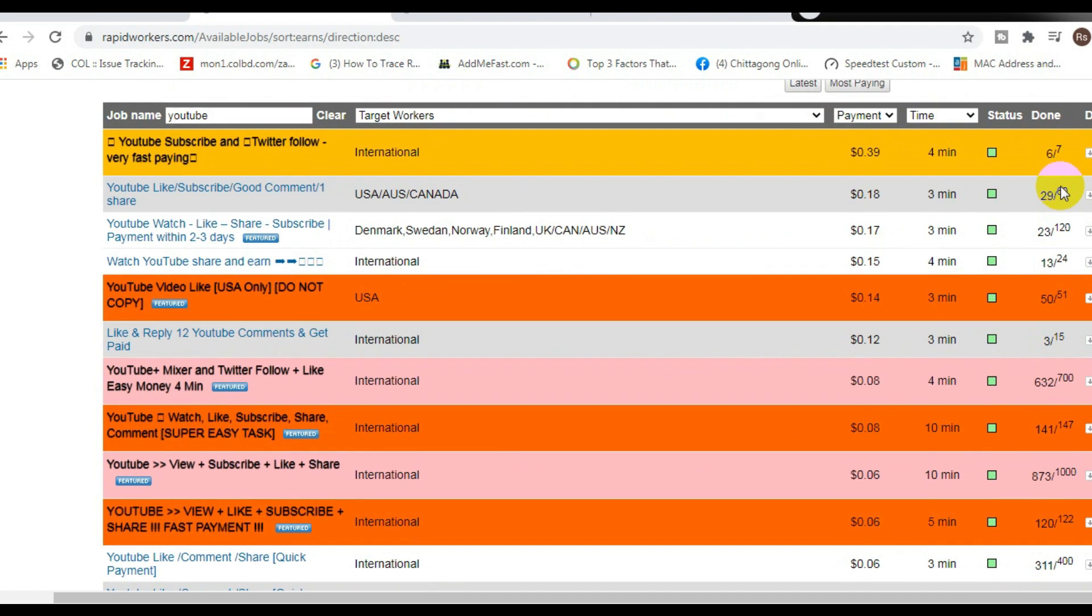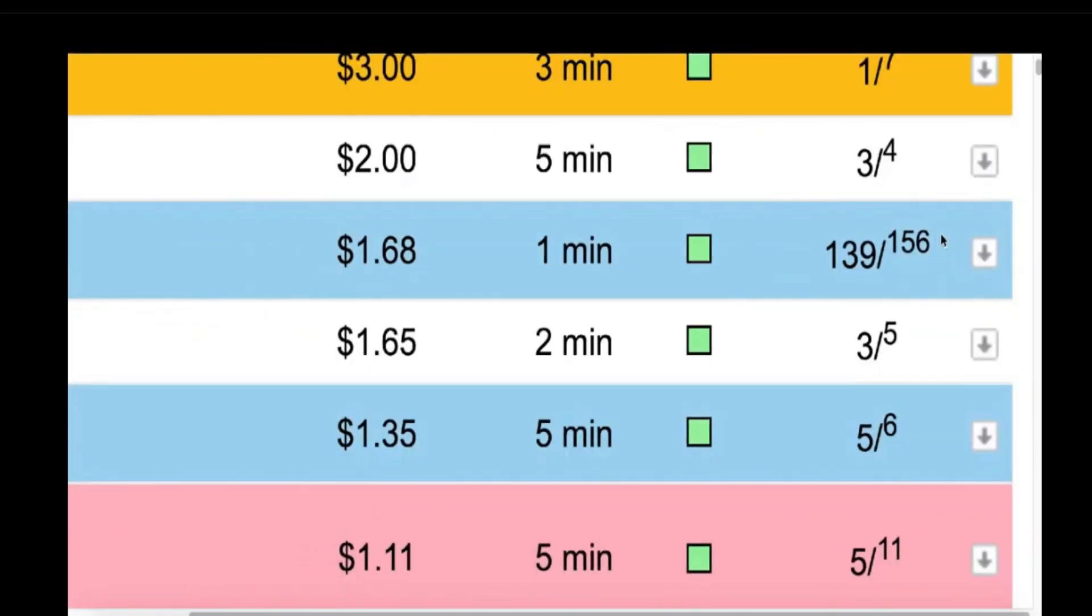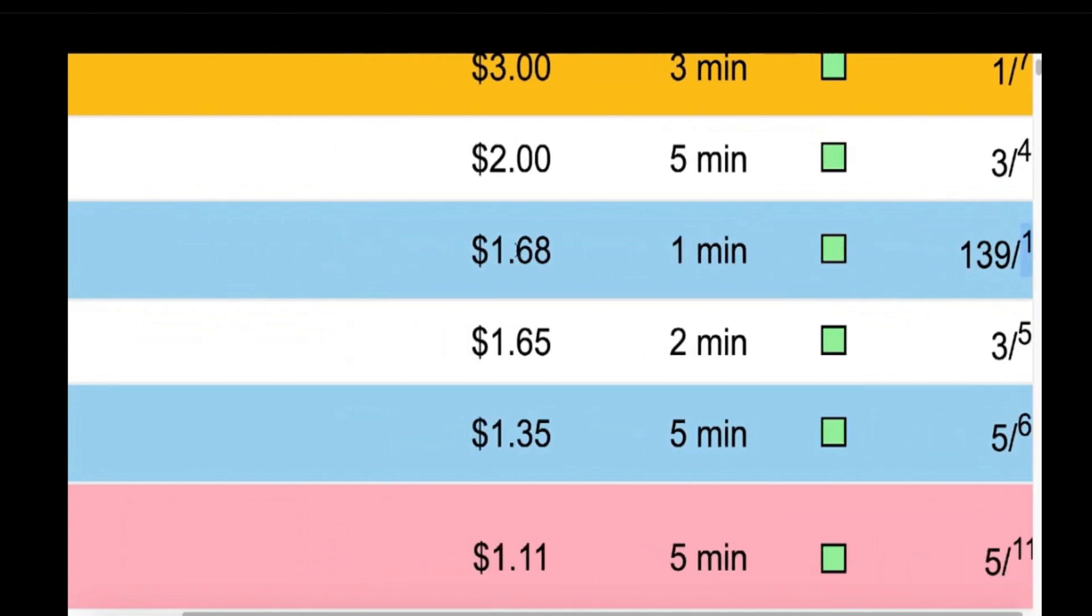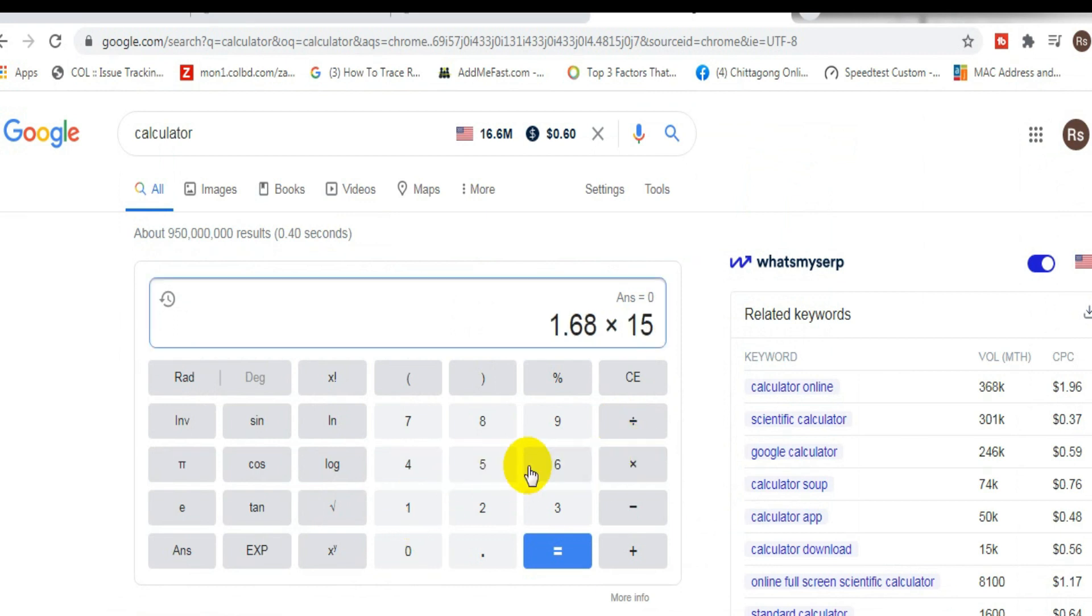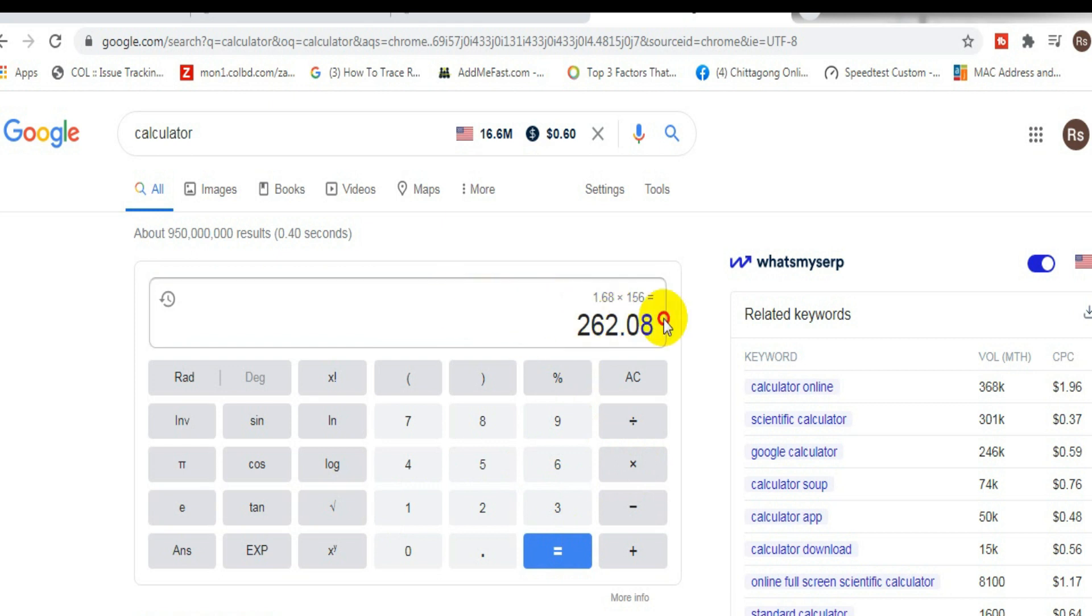As you can see right here, on the right hand column, it's going to tell you how many times you can complete a job. So for example, this one right here could be completed 150 times, it's going to pay you $1.68 per time. So if you go ahead and multiply $1.68 times 156, the amount of times you could complete it, you're going to see that you can make up to $262.